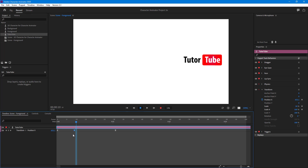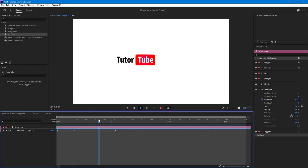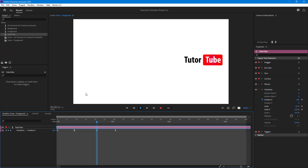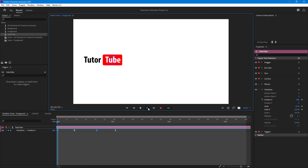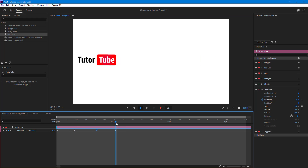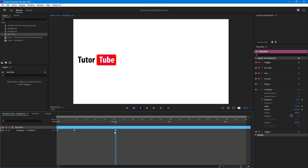I can go to Edit and copy the keyframe, then go somewhere and paste it. Alternatively, I can press Ctrl+C and Ctrl+V for copy and paste. If I press play, you can see that it sticks from here to here and then the animation moves. If I were to delete this keyframe, the motion goes back — there's no stopping in between.